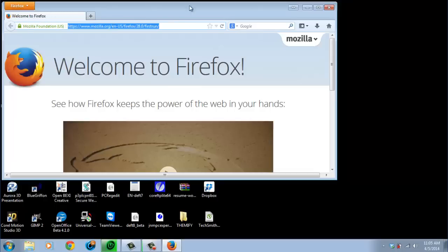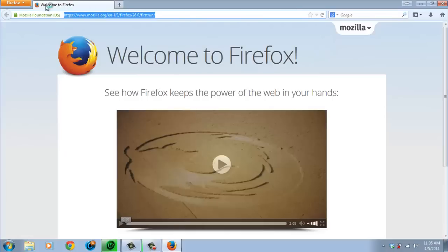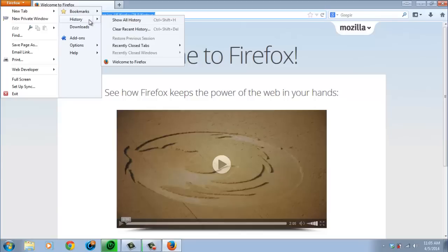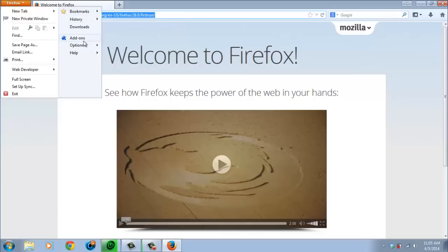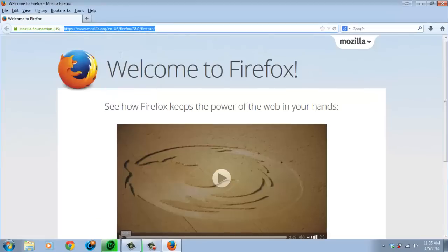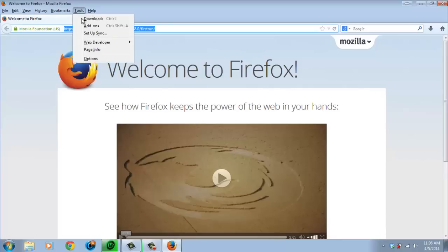For Firefox, this is the default view of it. Which I, myself, I don't like. I like to have the commands at the top. So, on the options menu bar, we want to turn that on. And then if you go to tools. And then add-ons.